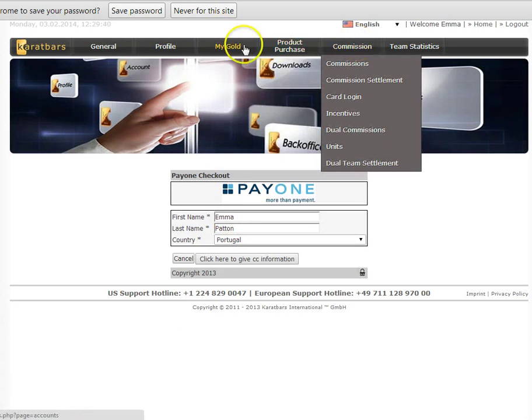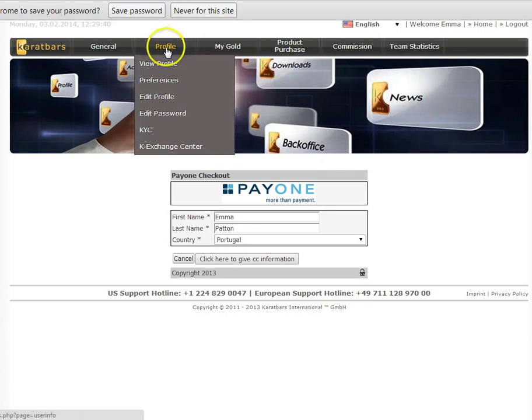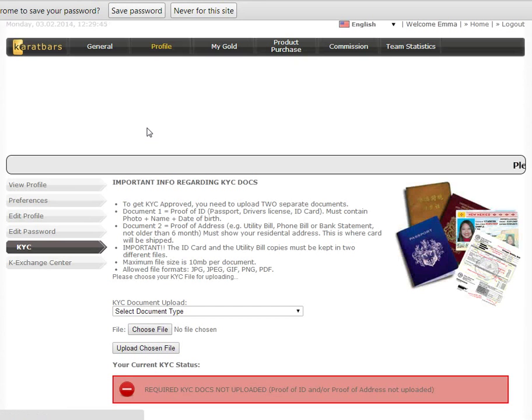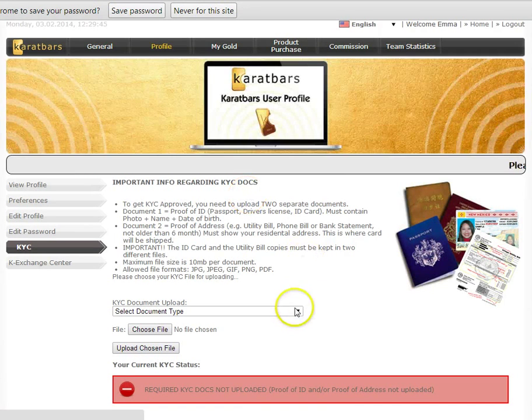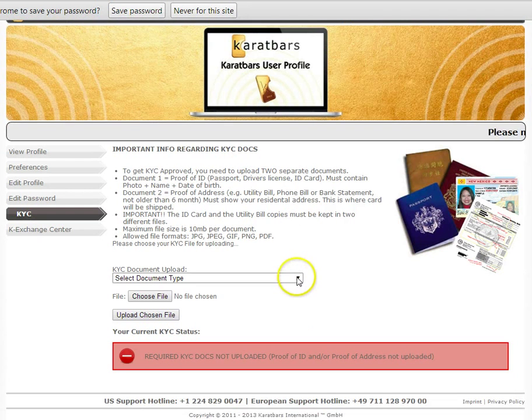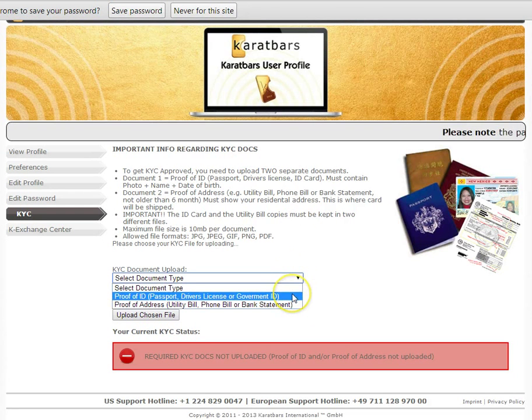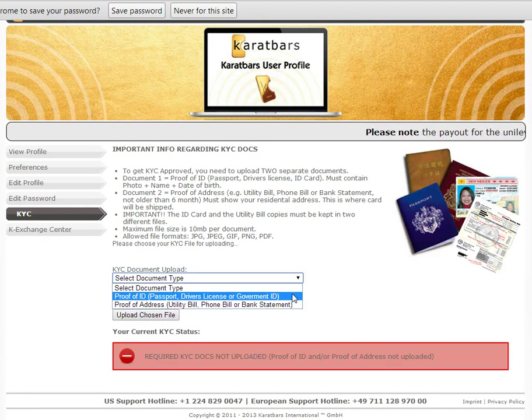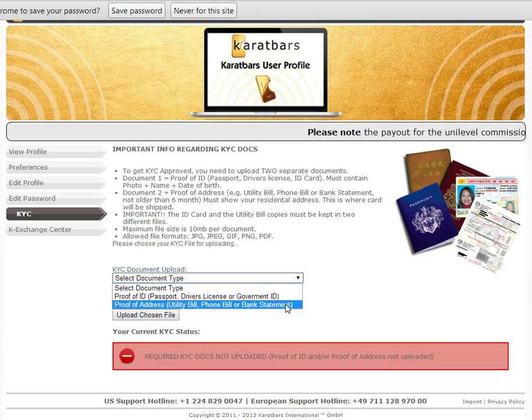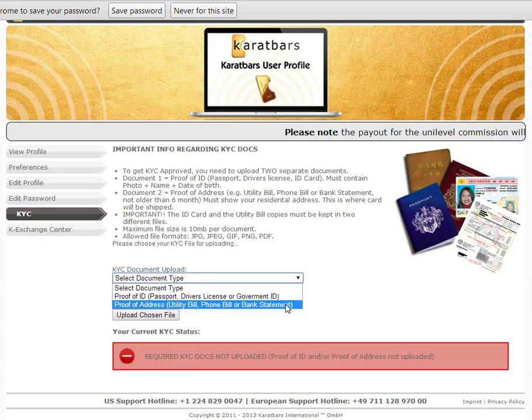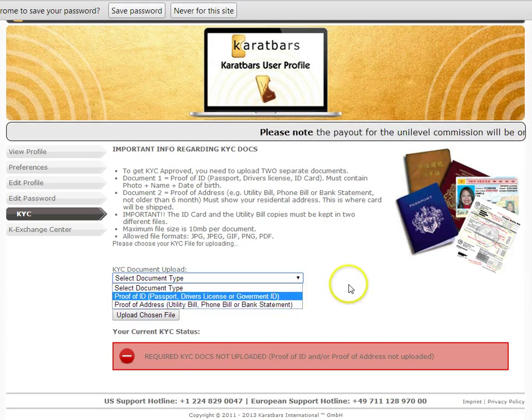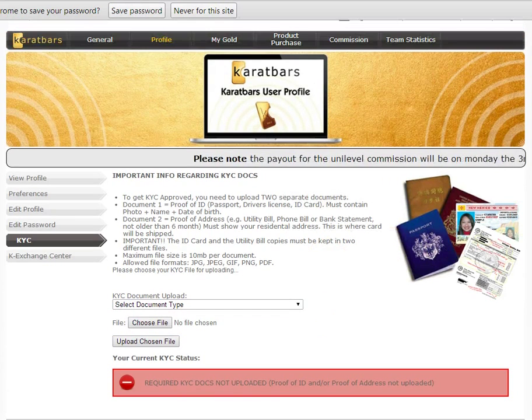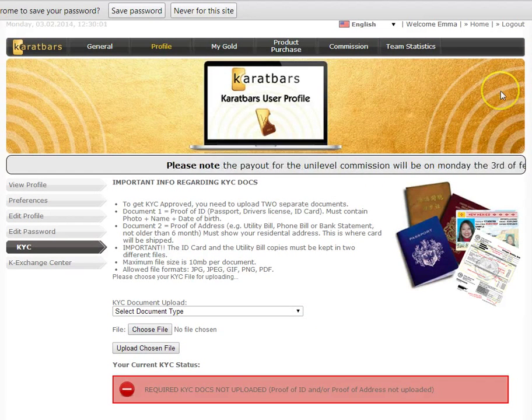So once you've done that, you just need to go to Profile, go to KYC and this is Know Your Customer. And you simply need to upload a Proof of ID, Passport or Driver's License, I did a Passport, Proof of Address or Utility Bill. I just uploaded a Bank Statement which I got from my Online Account. So you just upload those and that's it. That's your Karatbars business now entirely set up.